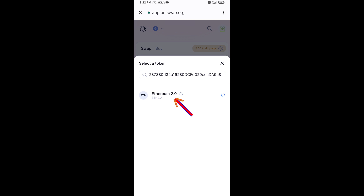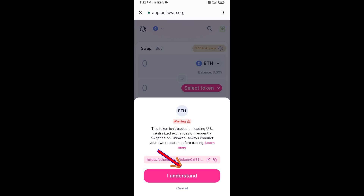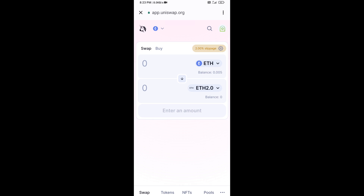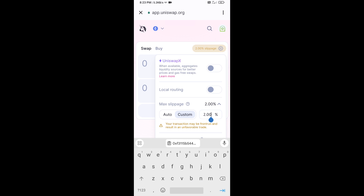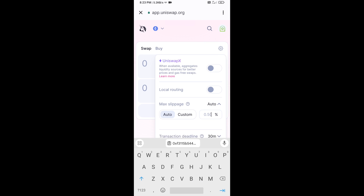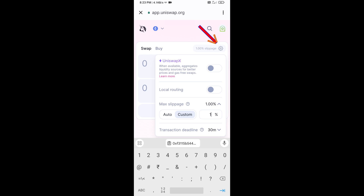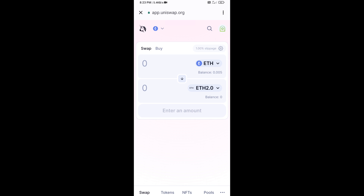Then click on this token and click on I Understand. After that, you will set slippage for effective purchasing — click on this icon and set one percent slippage. Then click on this icon and enter the number of tokens.